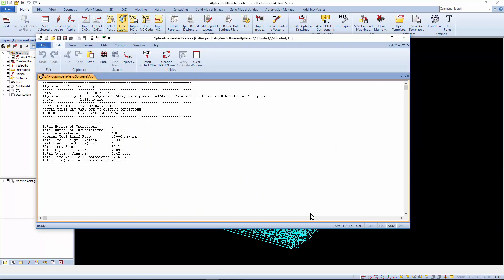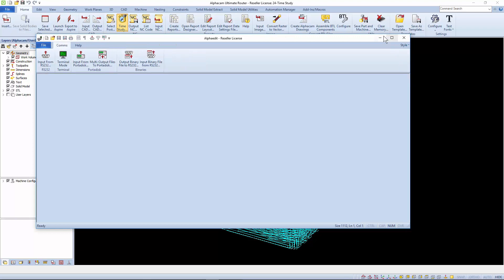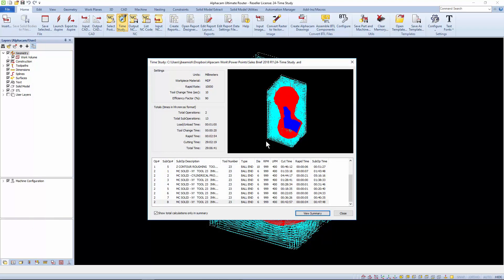A text summary can be produced showing the total only or more complex breakdown of operations.